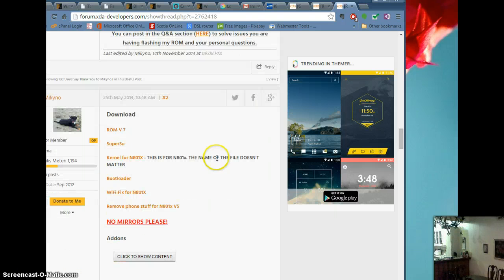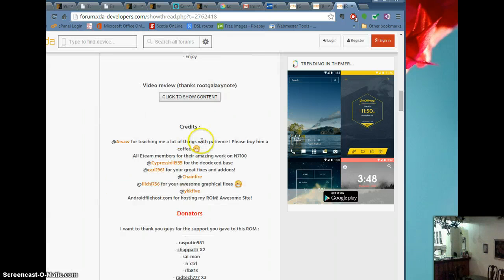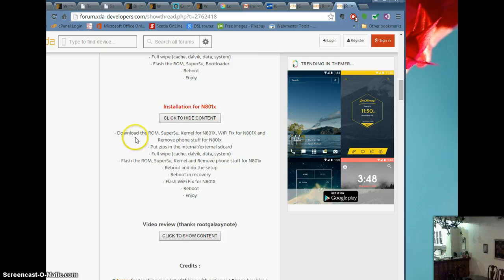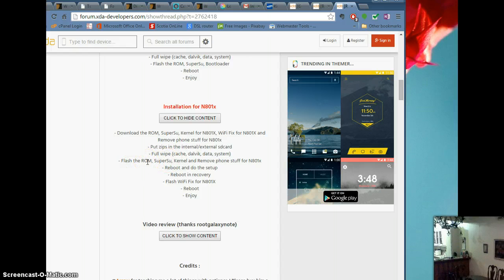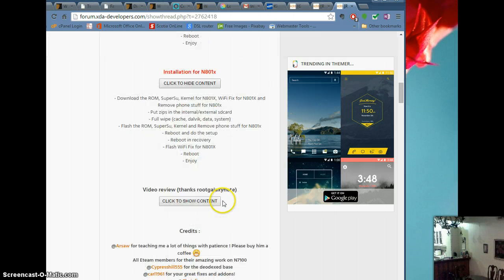Basically what I did: I downloaded the ROM, removed phone stuff, put the ZIPs in, did a full wipe, and then flashed the ROM. Flash the ROM first, then SuperSU, the kernel, remove phone stuff, reboot, do the setup, reboot into recovery, flash the Wi-Fi fix, reboot, and enjoy. And literally, it is that easy.